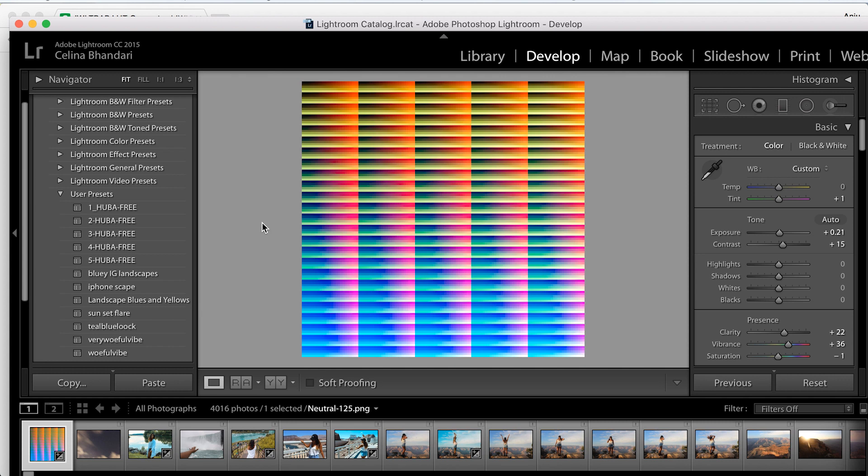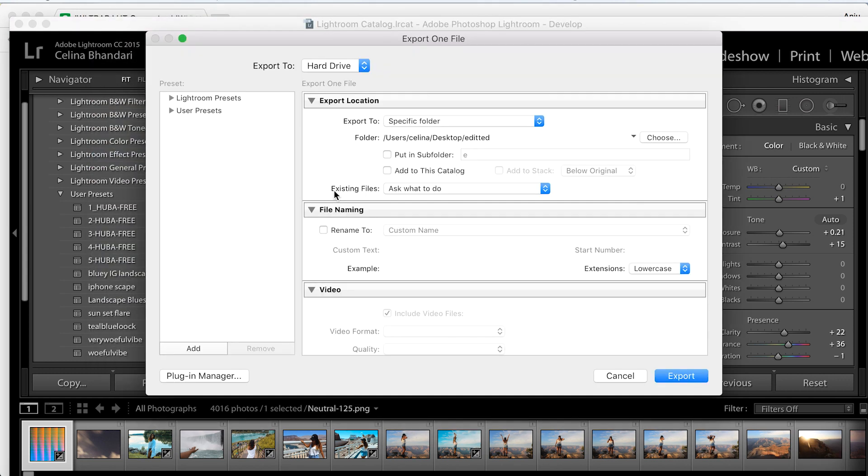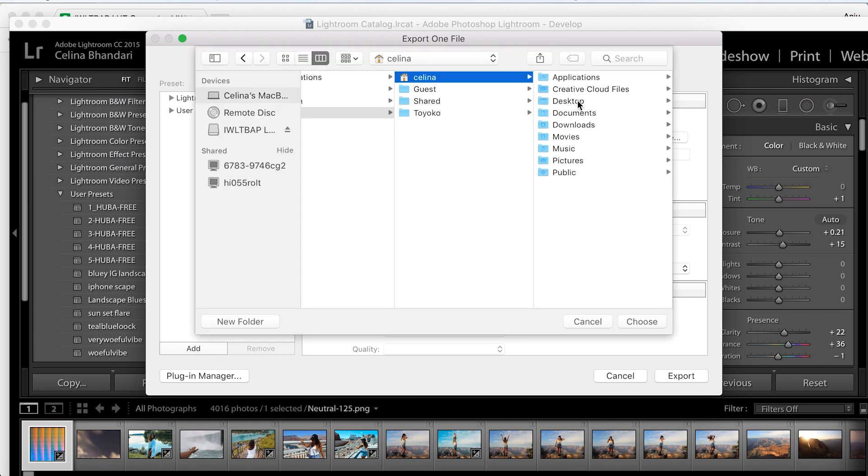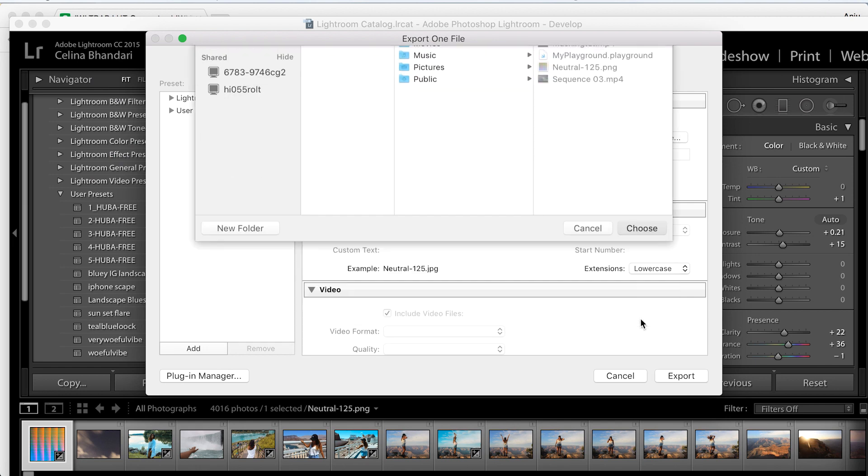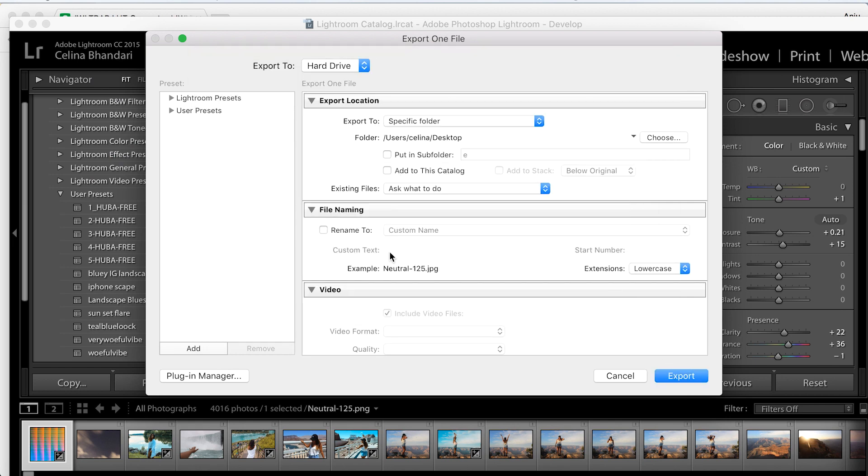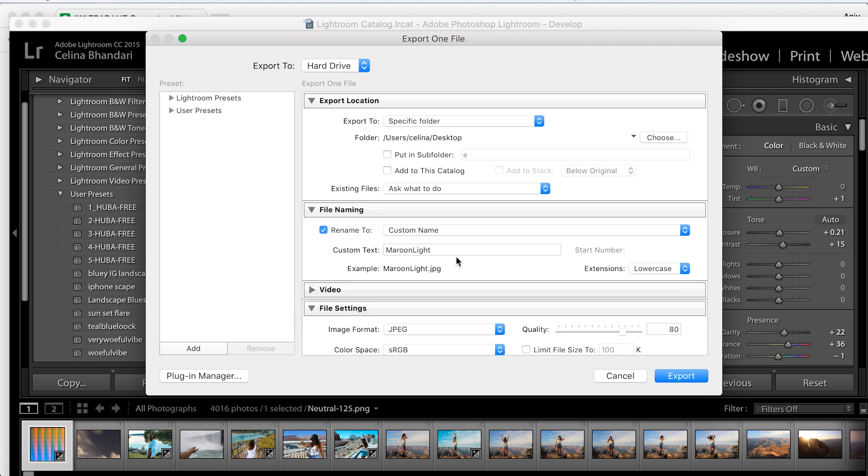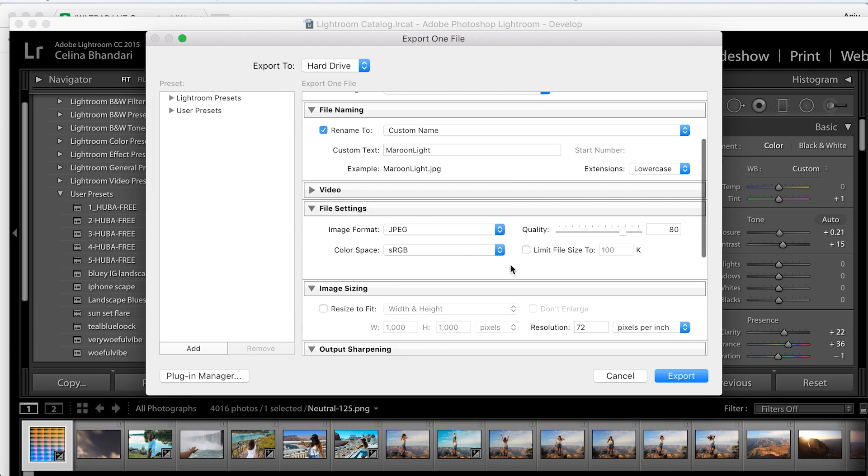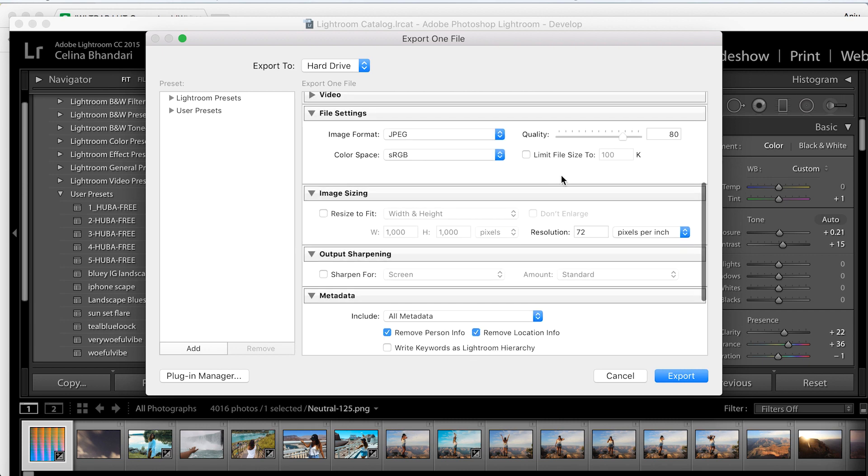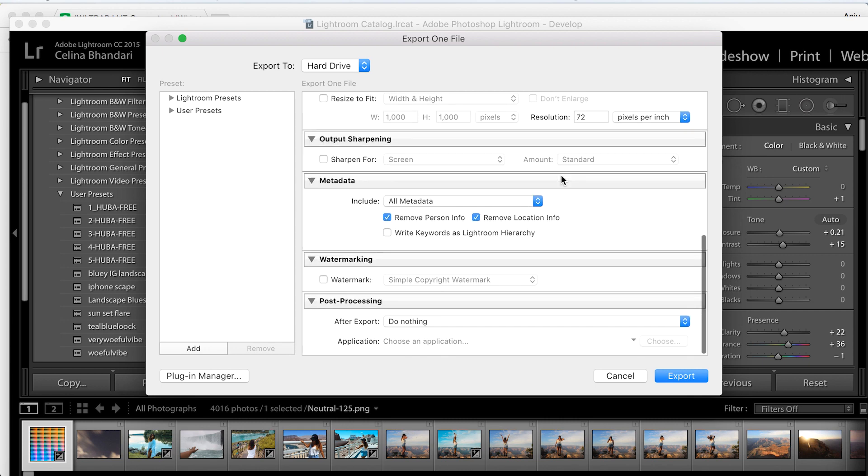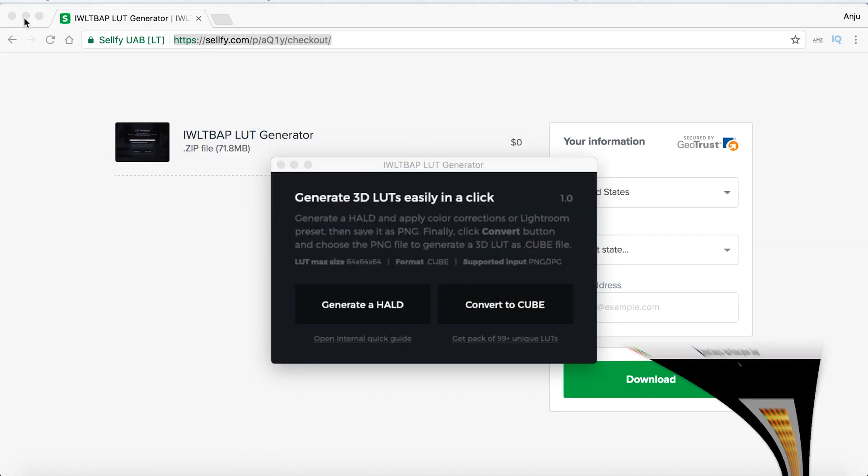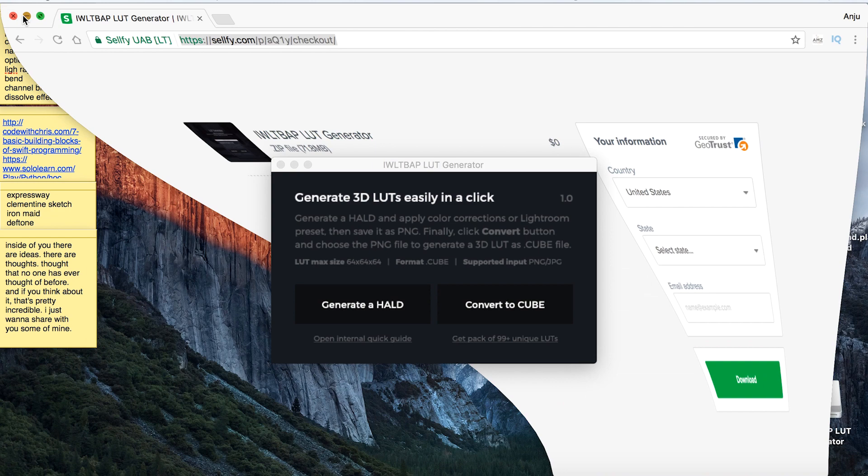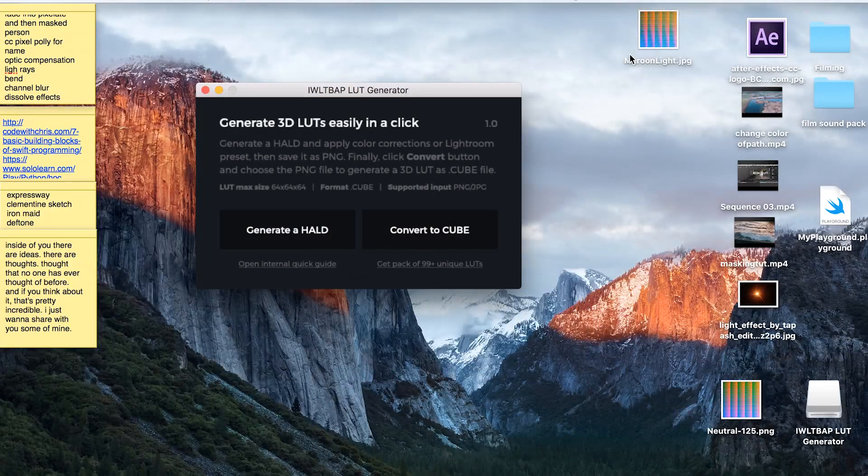Now we'll export it. Go to your desktop, and where it says file naming, click 'Rename To' and name the LUT whatever you want. I'll name mine 'Maroon LUT'. Set the quality to 80 and click export. As you can see, it has created this new file.